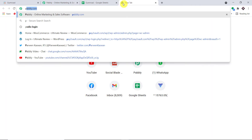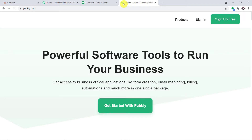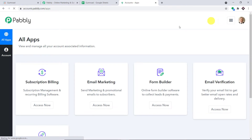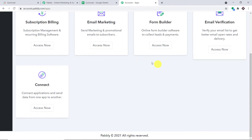To begin the process, in a new tab, type Pably.com — P-A-B-B-L-Y.com — and press Enter. This is the website of Pably.com. All you have to do is click on 'Sign Up for Free.' You can build your own account in just two minutes. In my case, I have already built an account, so I'll be directed to the Apps section of Pabbly. Here you have to select Connect and click on 'Access Now.'